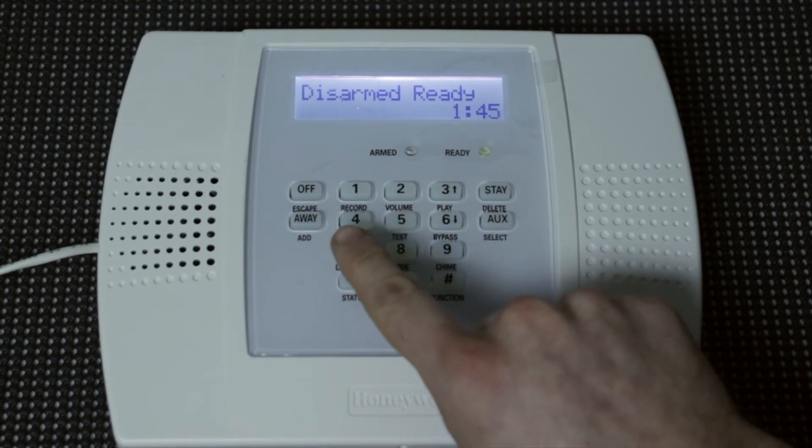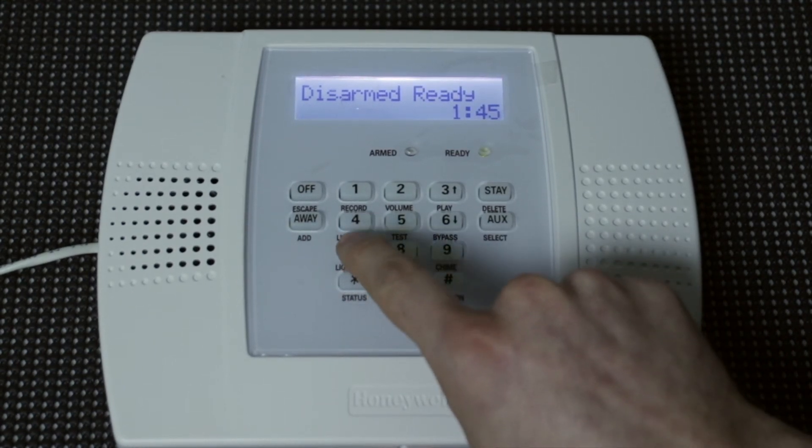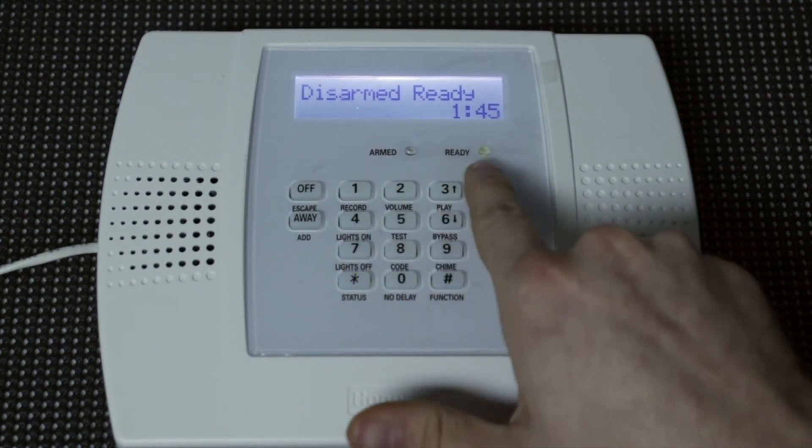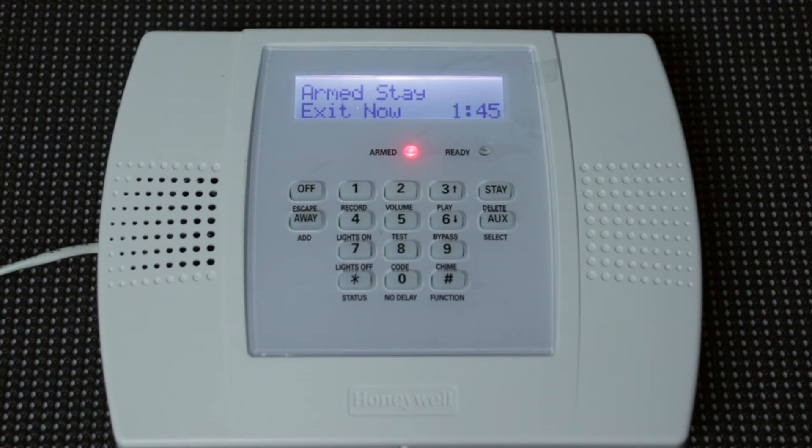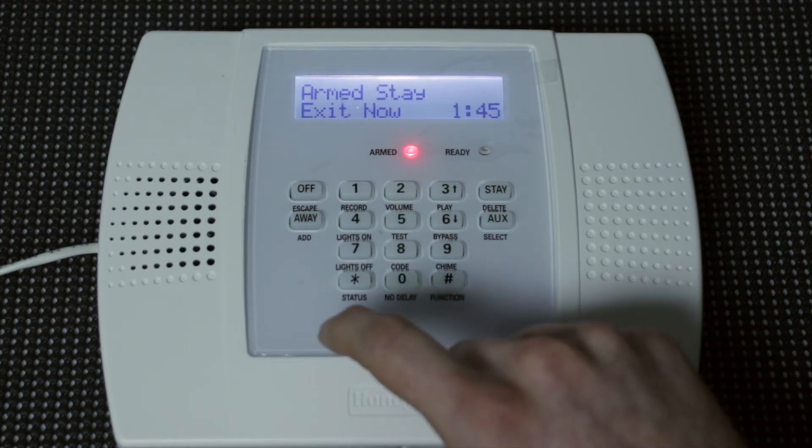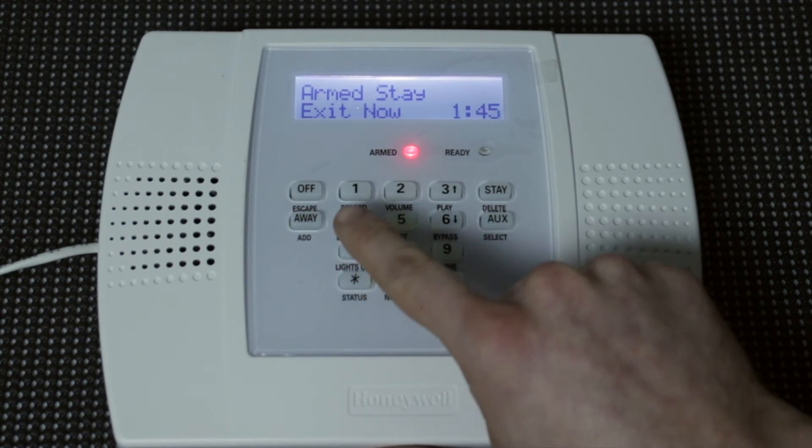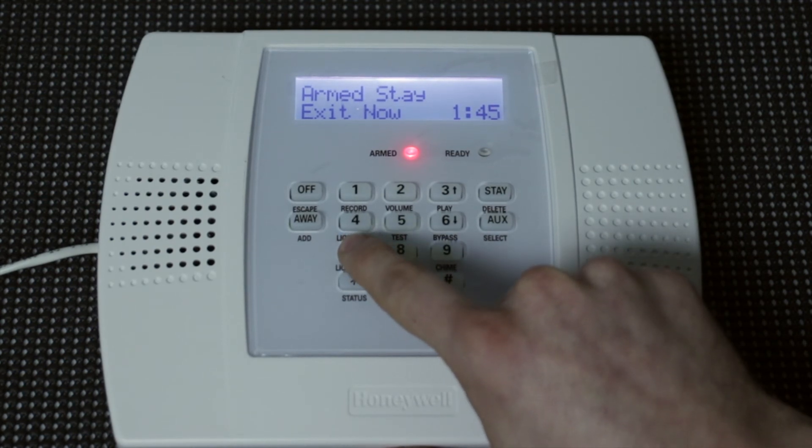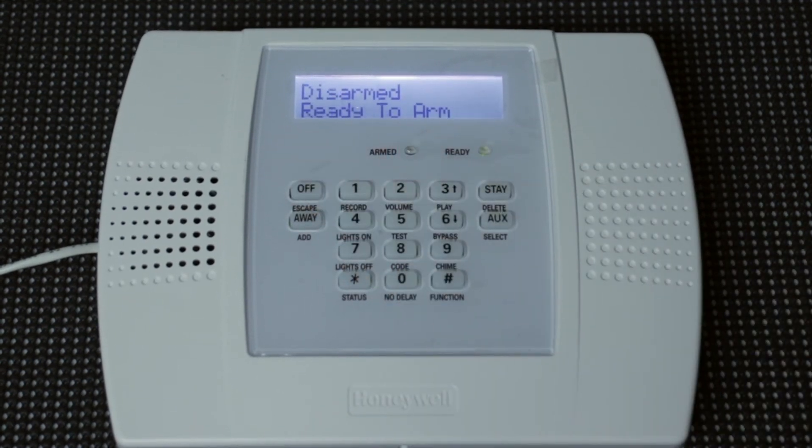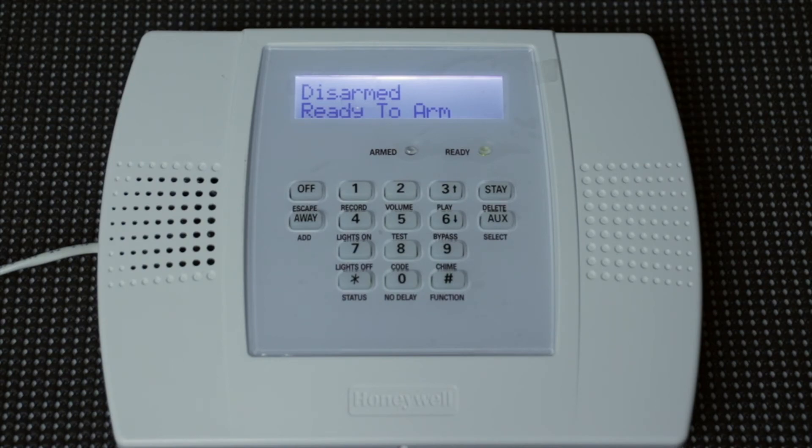And if we arm it using the babysitter code. Armed. Stay. Exit now. And then use that same code to disarm, it will disarm. Disarmed. Ready to arm.